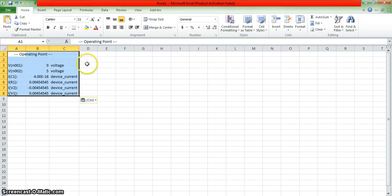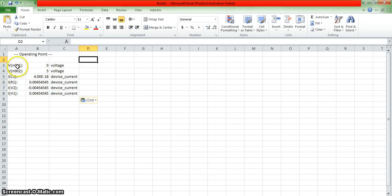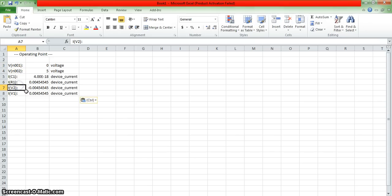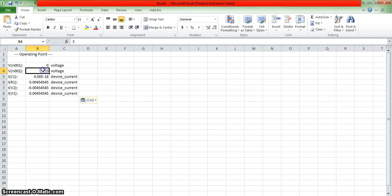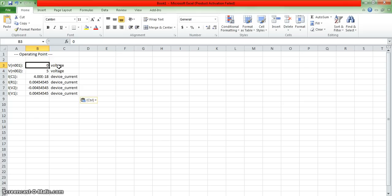As you can see, all of the labels have appeared in different cells and the values have appeared in different cells. This allows for easy access to the values and to the labels and makes them straightaway easy to work with.